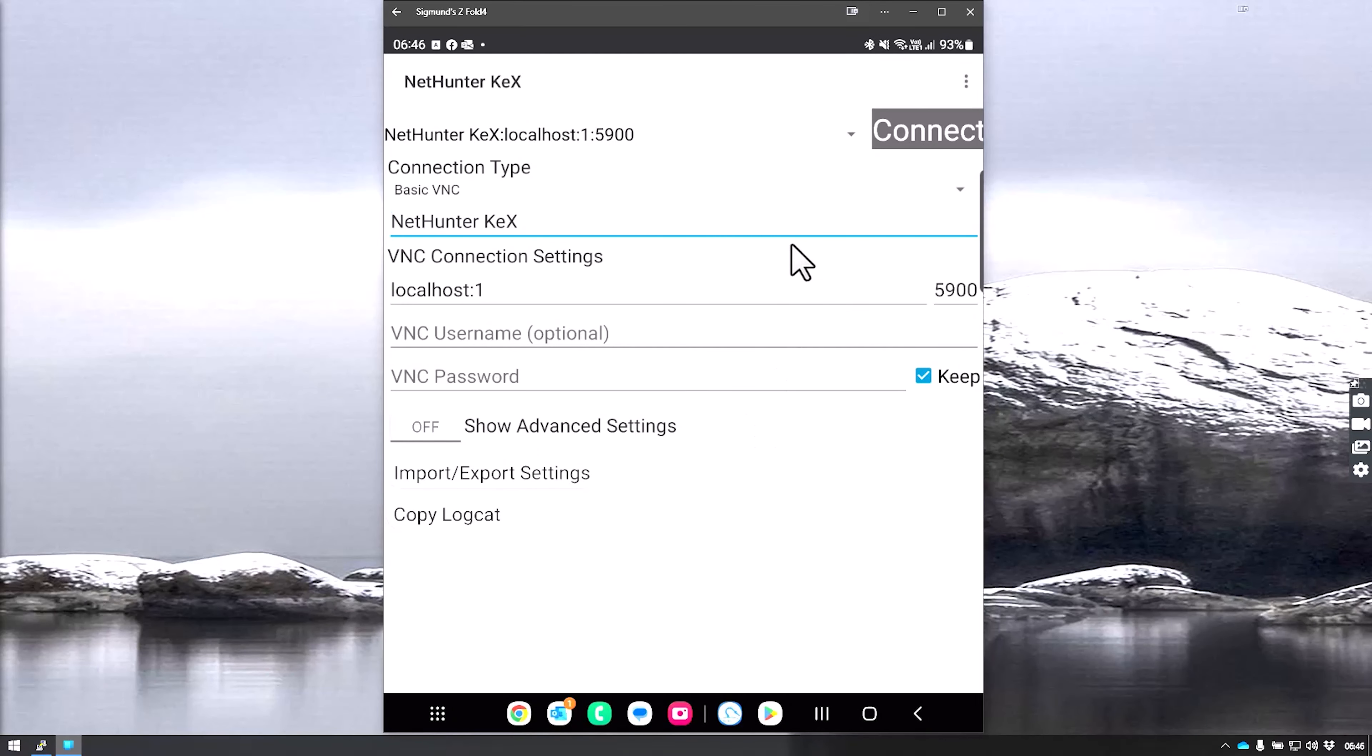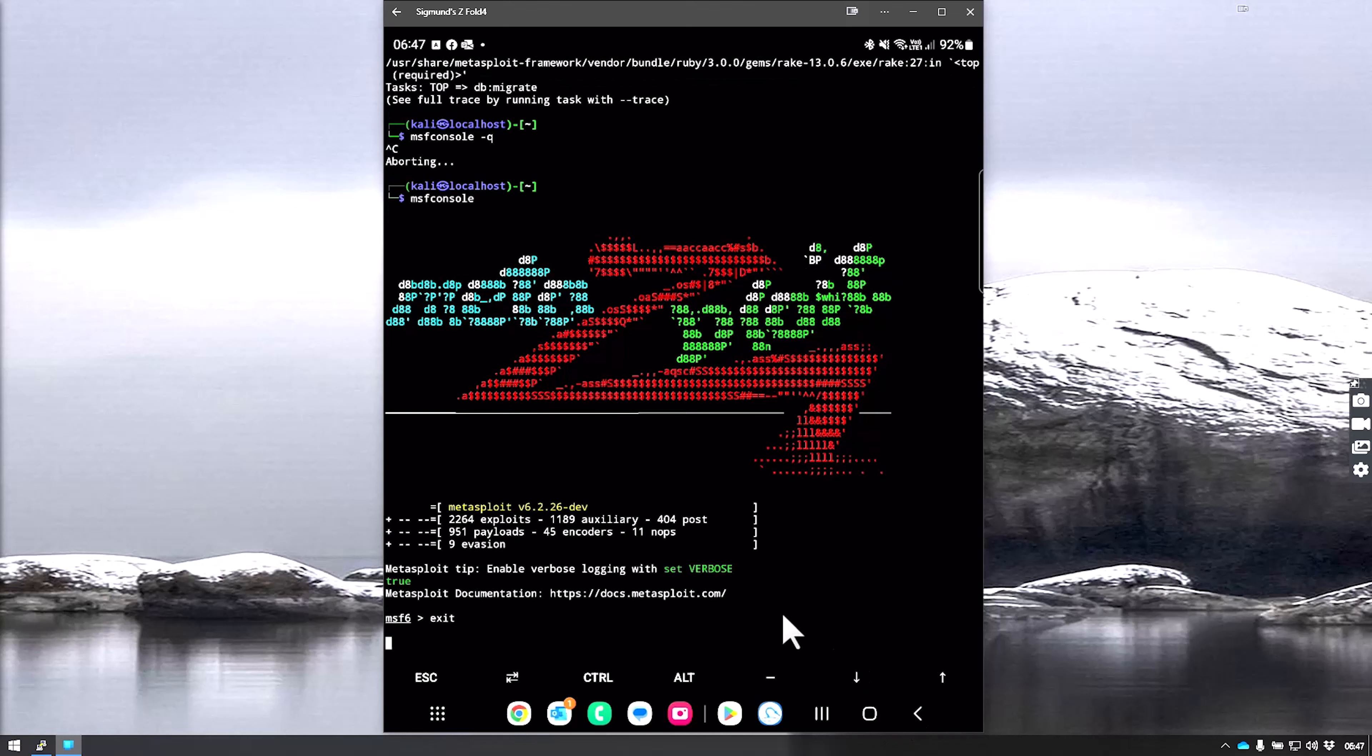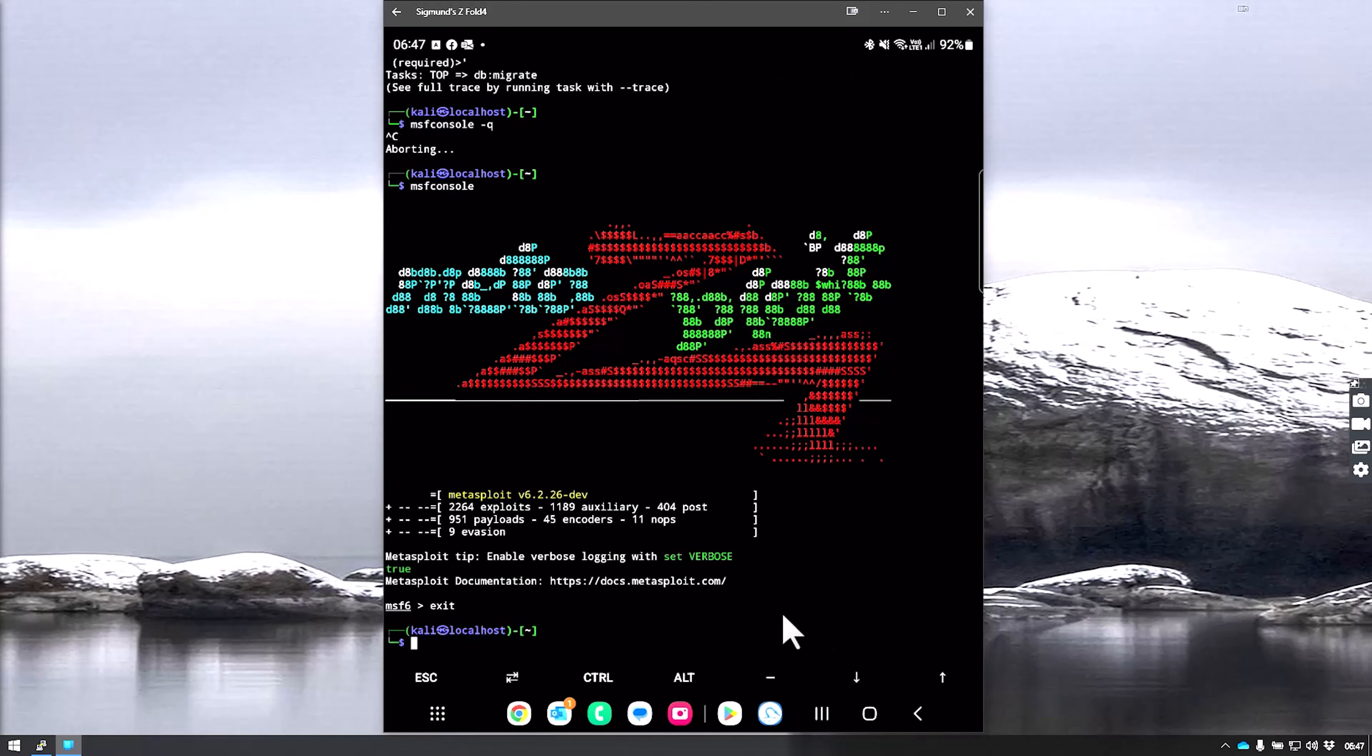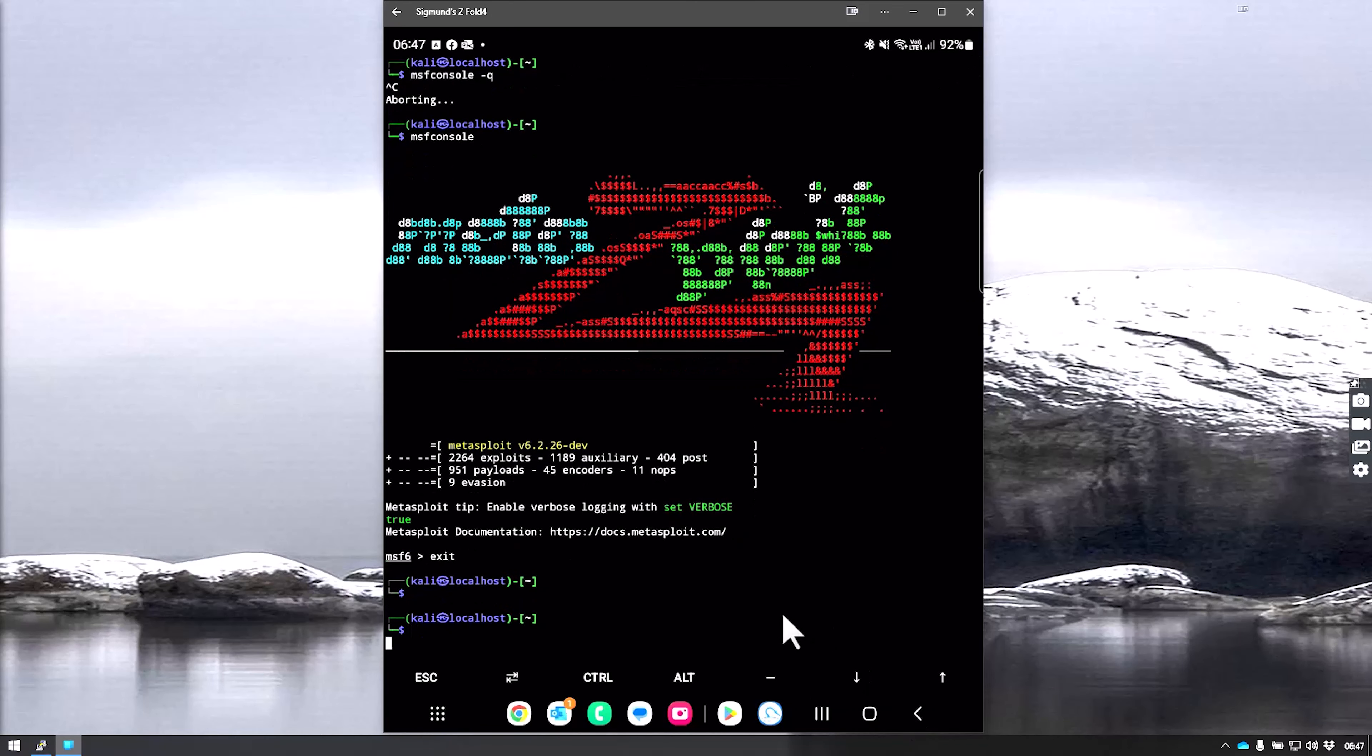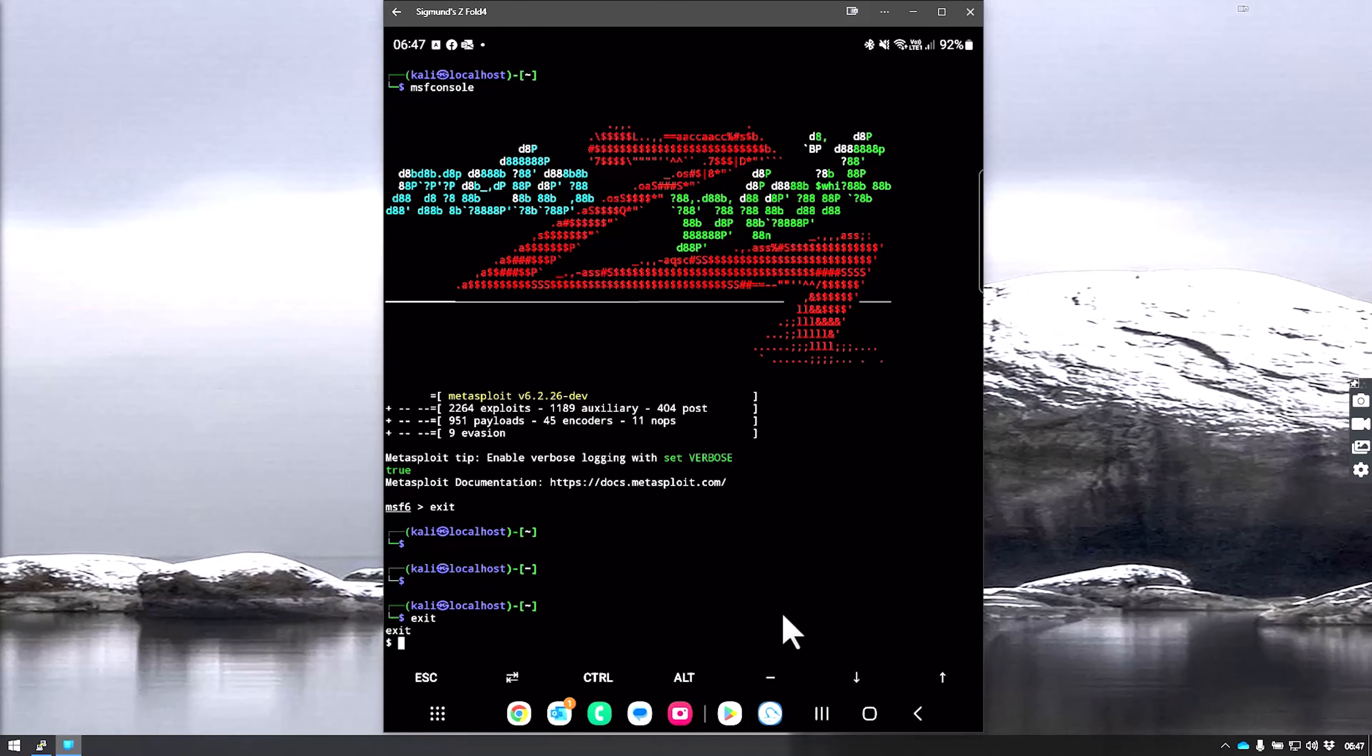Now we will be able to connect, but for this to work, there's still some other stuff we need to do, which I will show you now. It's very simple and straightforward. First, we exit here, then exit the Kali prompt.